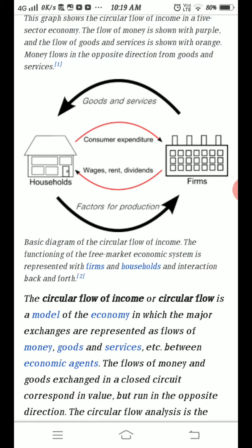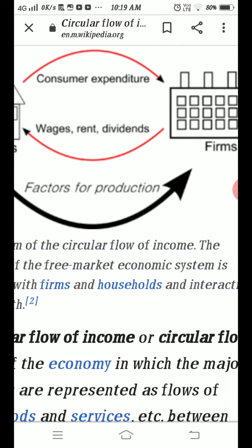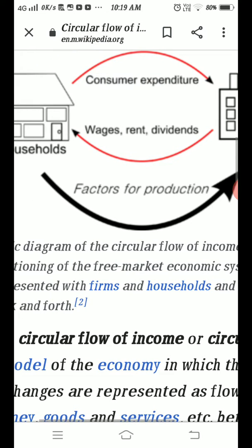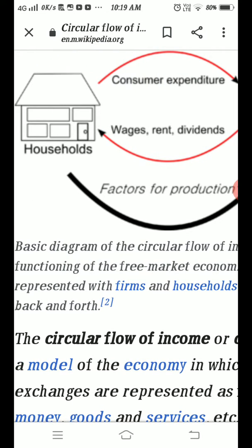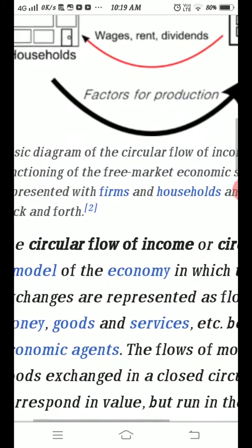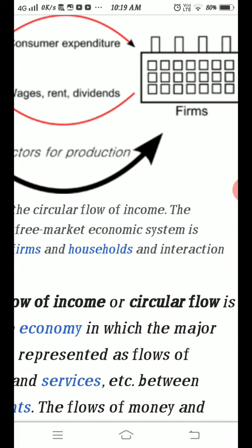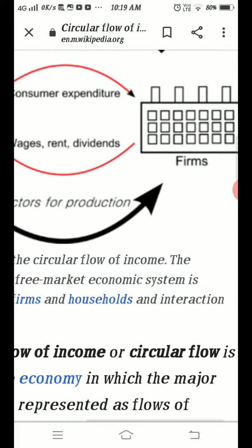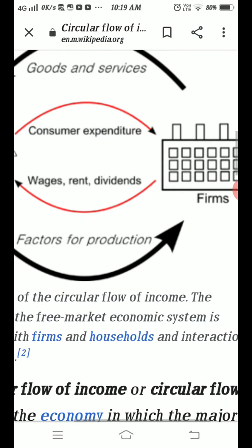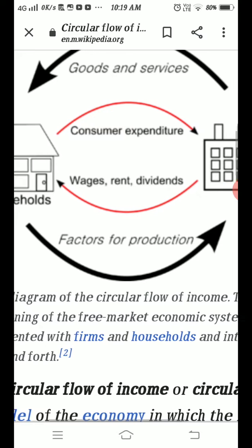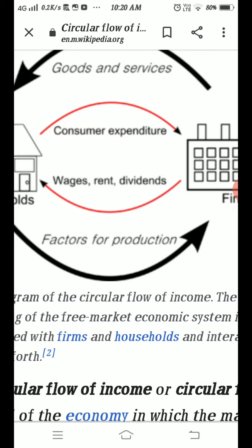If you could look at this particular screen, what happens is household sectors provide the various factors of production to the firms. Whenever these factors of production are provided by the household sector to the firms, in return the factor payments are given out by the firms to the household sectors.